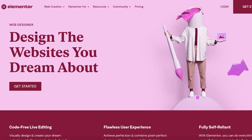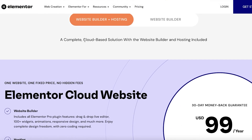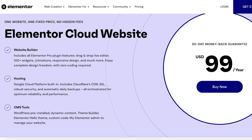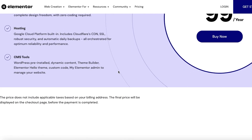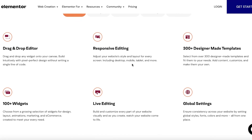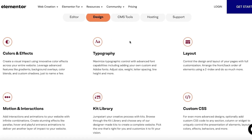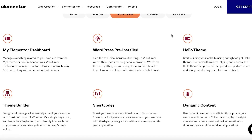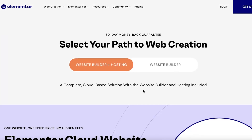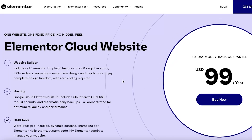In terms of pricing, if you go with the website builder plus hosting you would pay around $99 USD per year, and there is a 30-day money-back guarantee. With this plan you get a website builder with over 100 widgets, hosting via Google Cloud Platform, CMS tools, responsive editing, over 300 templates, live editing, custom CSS, kit libraries, WordPress pre-installed, Hello theme, dynamic content, theme builder, shortcodes, CDN by Cloudflare, robust configurations, backup, custom domain connection, and a free SSL security certificate.